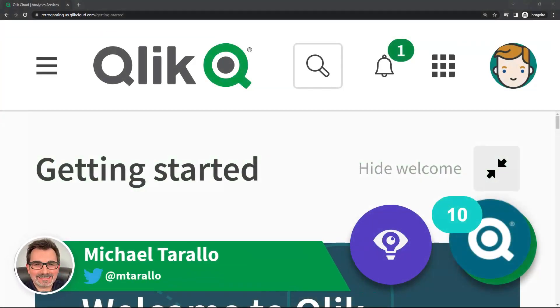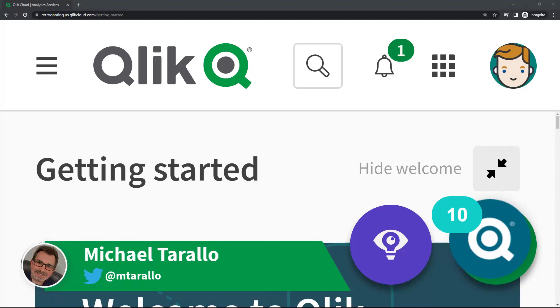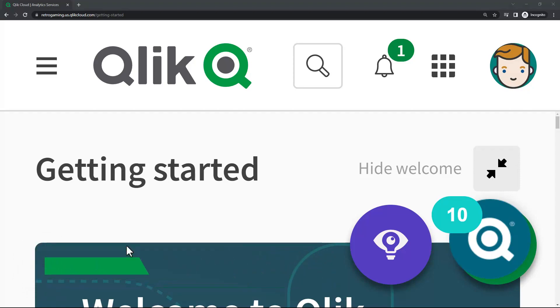Hey guys, this is Mike Taralla with Qlik and welcome to video 4 in the series of Getting Started with Qlik Cloud, where I walk you through realistic scenarios on setting up your environment, creating content, and providing additional tips and tricks and nuances about the platform.